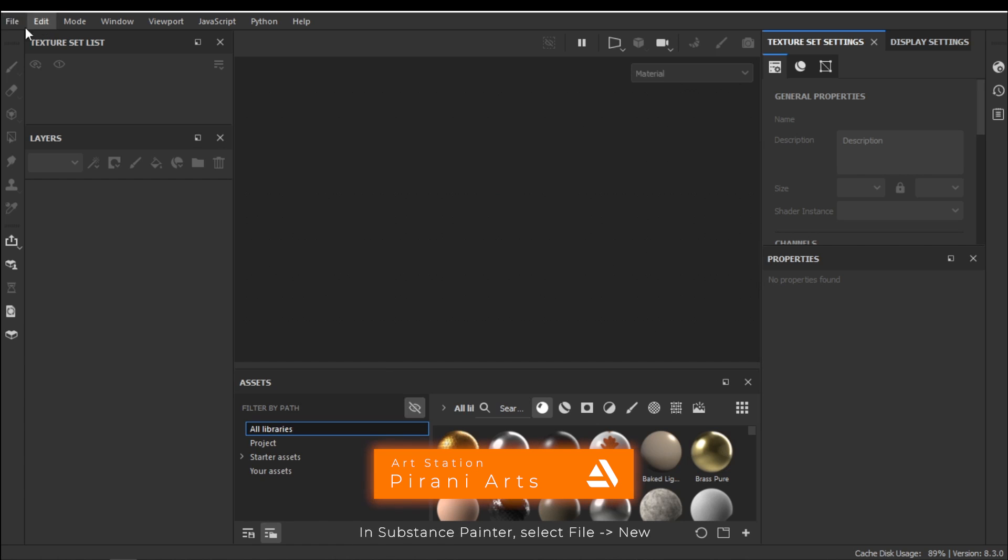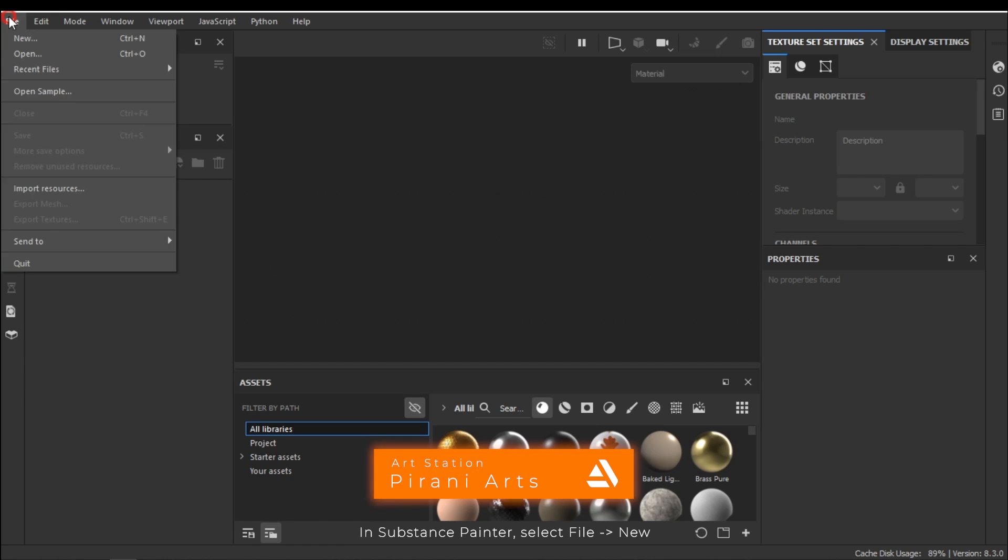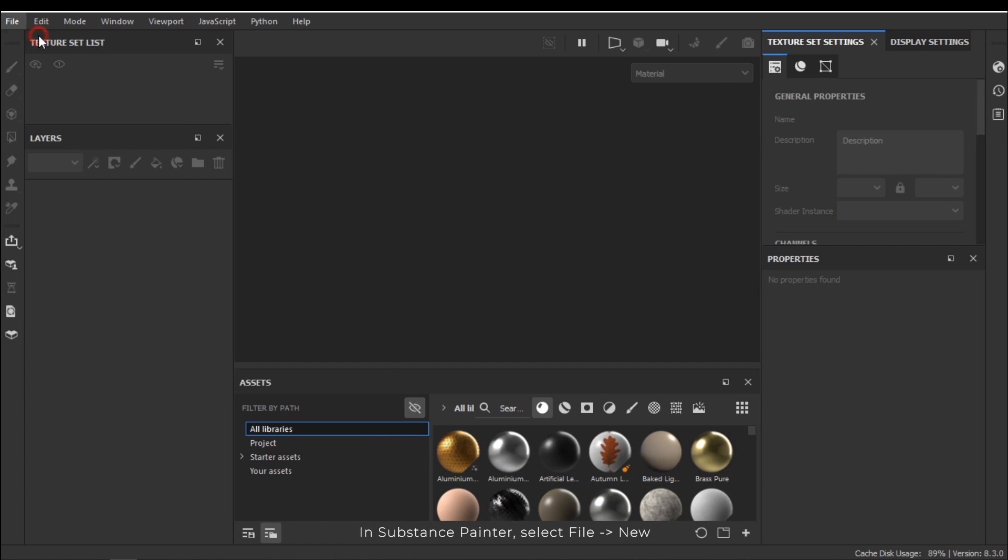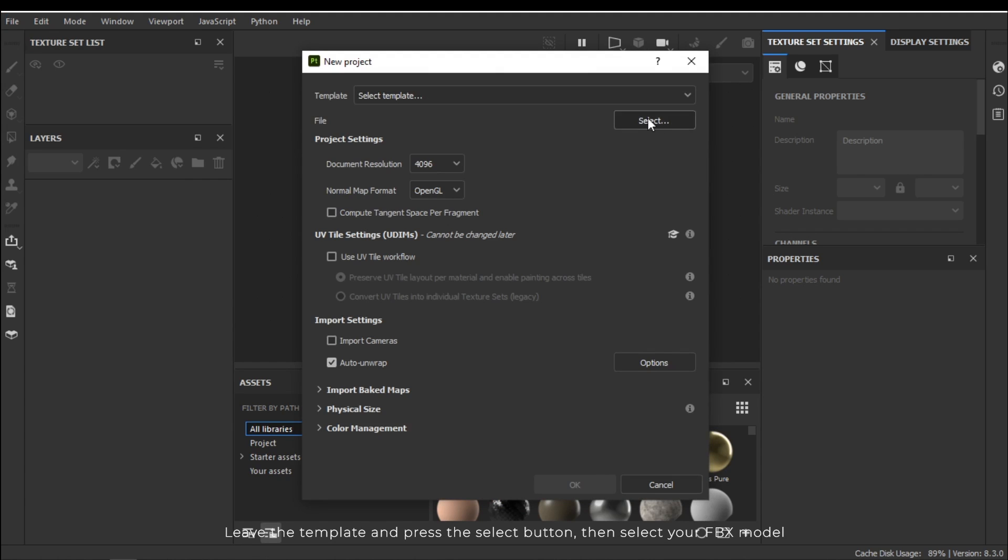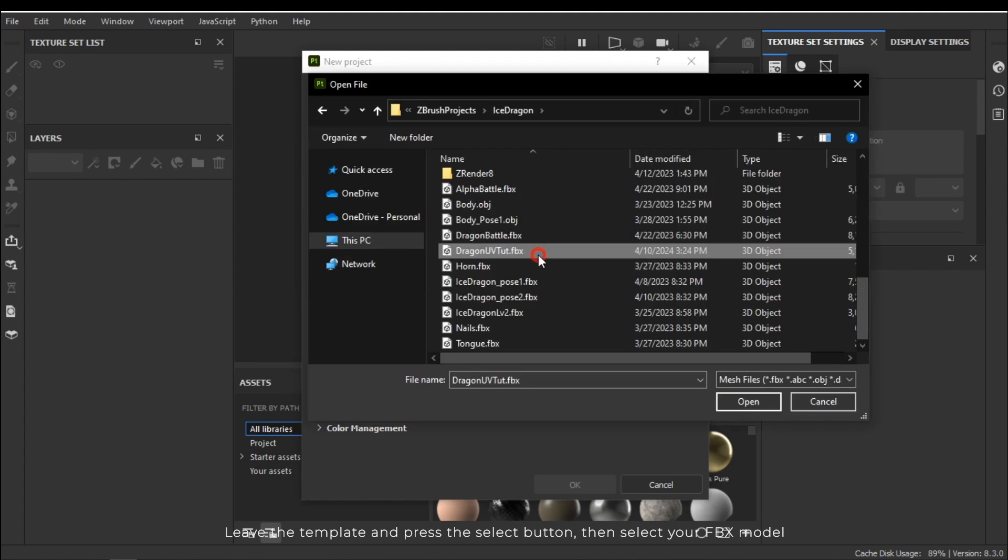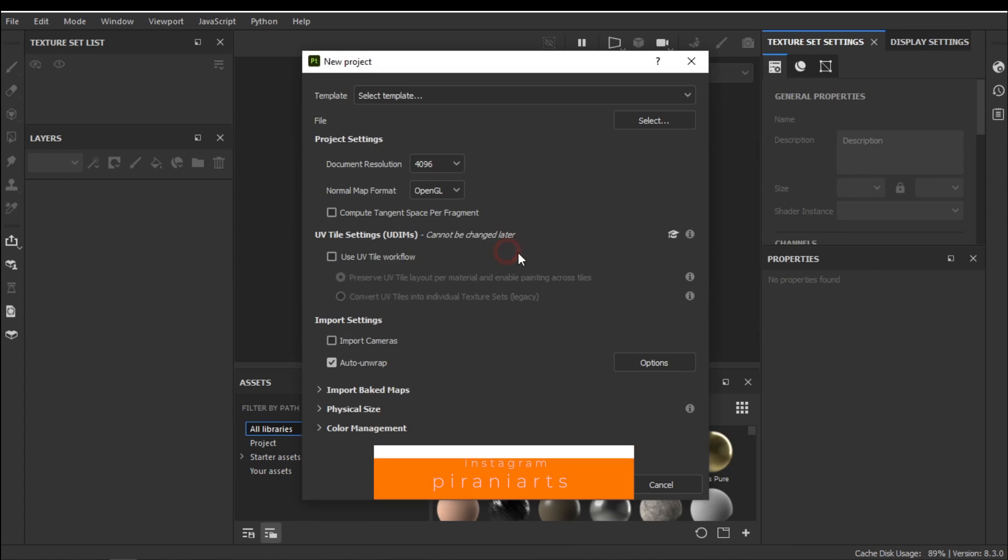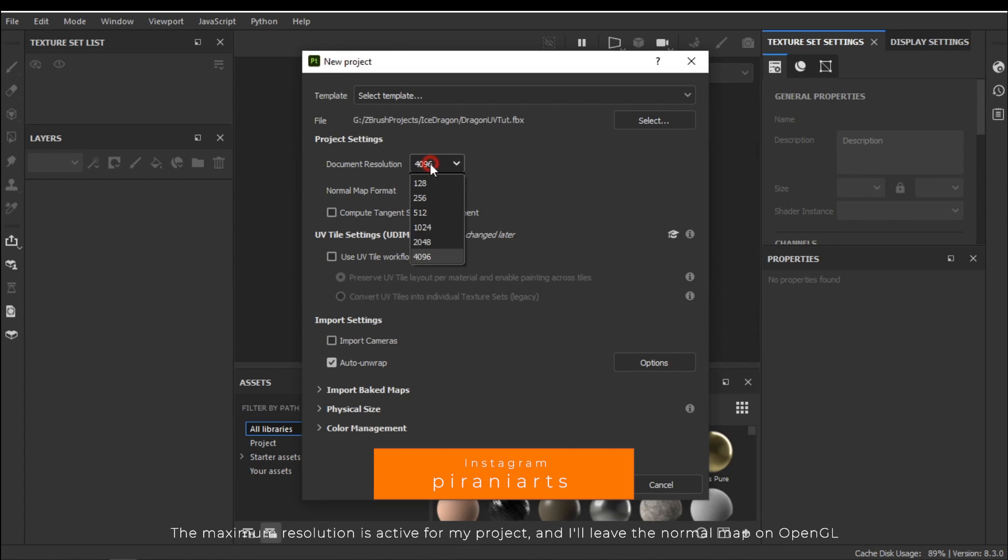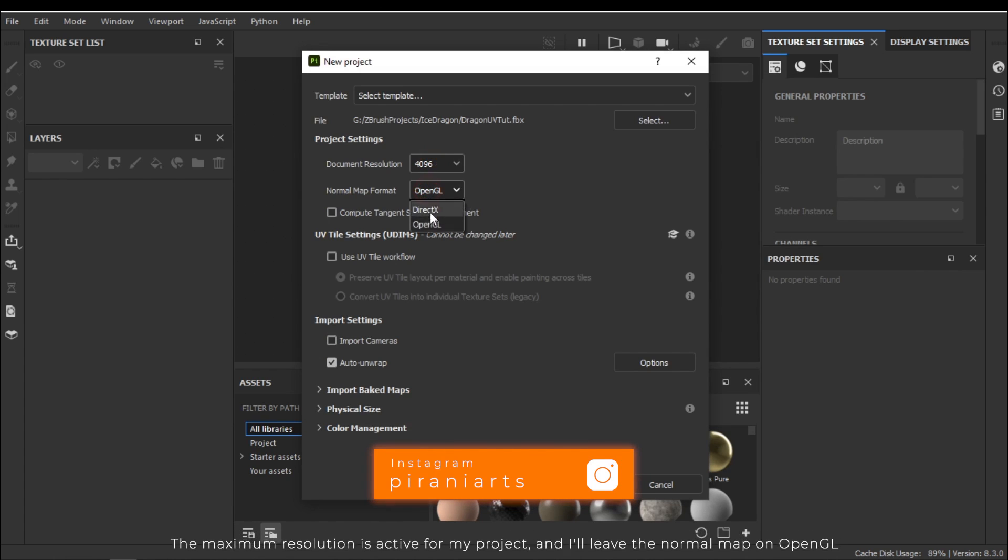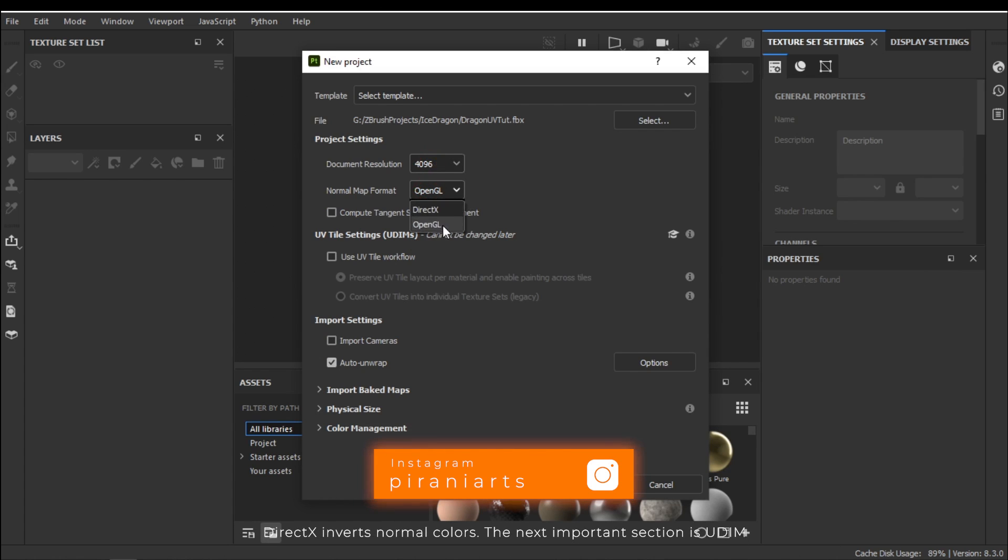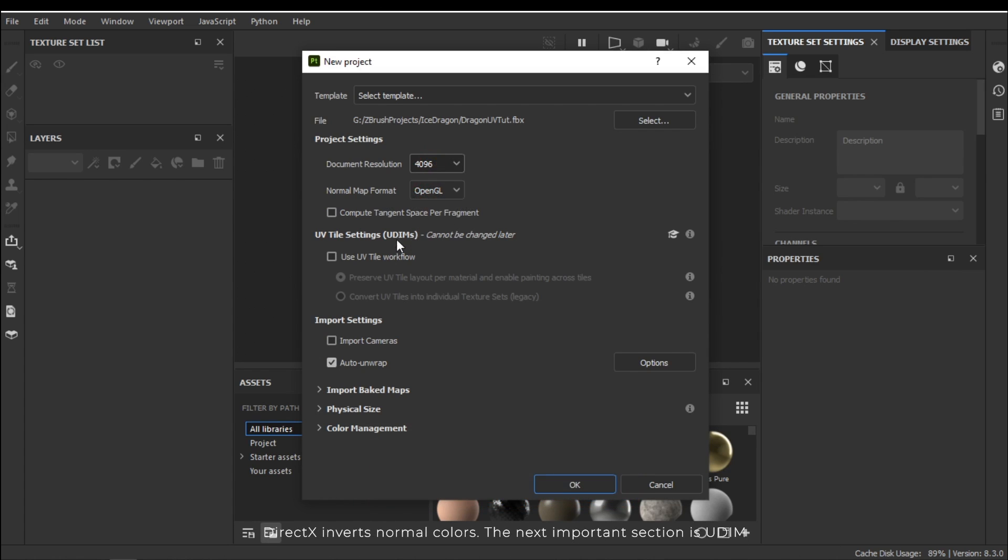In Substance Painter select file and then new. Leave the template and press the select button. Then select your FBX model. The maximum resolution is active for my project and I'll leave the normal map on OpenGL. DirectX inverts normal colors.